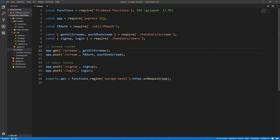Welcome back. So in the last video, we did some refactoring — we split our code into multiple files. Now that we have our handlers for routes for screens and users in two different files, we can actually start to add some more routes to further enrich the functionality of our app.